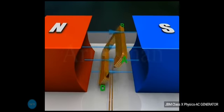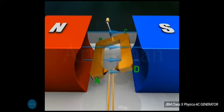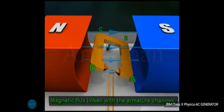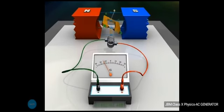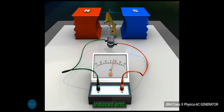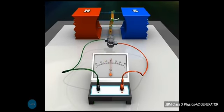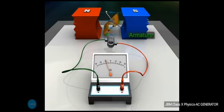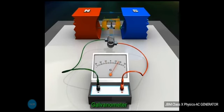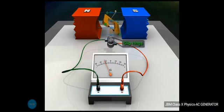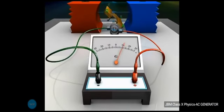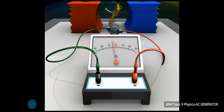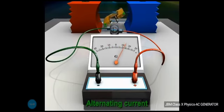As the armature starts rotating inside the magnetic field, the magnetic flux linked with the armature goes on changing. Accordingly, this results in an induced EMF as per Faraday's law. The deflection recorded by the galvanometer is on both sides, which shows that the current is changing its direction periodically — that is why it is called alternating current.